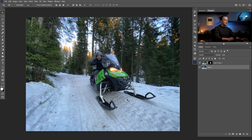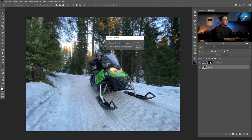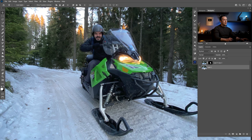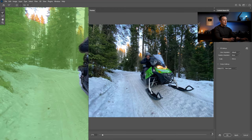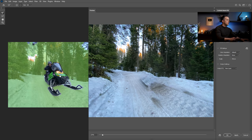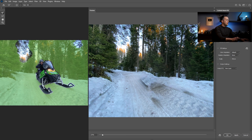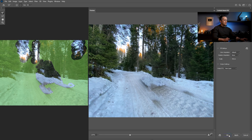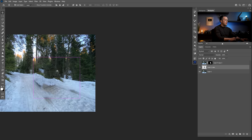I will Ctrl-click on the mask to load the snowmobile and model selection, then go to Select, Modify, Expand and expand it around 20 pixels just to make it a little bit wider. Then I can go to Edit, Content-Aware Fill, or just use Content Aware with Shift and Backspace. I can unzoom and specify which areas I don't want affected, and say Apply, press OK. Photoshop will put this on a separate layer.